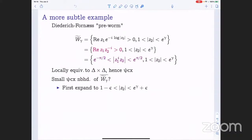I'll go on now to a more subtle example showing a similar phenomenon: the Diedrich-Fornaess pre-worm, which I'll call W̃ with a parameter. In the first description, the Z₂ variable is constrained in a certain annulus, and once Z₂ is fixed, Z₁ lies in a certain half-plane. This half-plane rotates as |Z₂| changes — a rotating half-plane picture. We can take that first description and rewrite it using a certain inequality involving a multiple-valued function, where all branches differ by a positive multiplicative constant, so the inequality is well-determined.